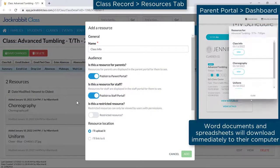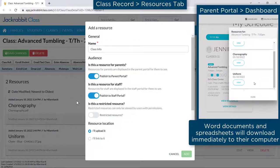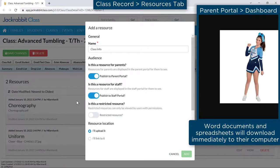In both the Parent Portal and the Staff Portal, resources will open in a new web browser window, or download to their computer depending on the type of resource.